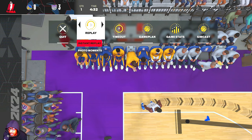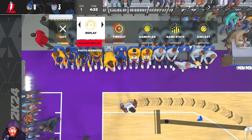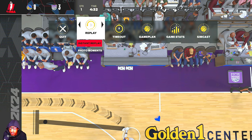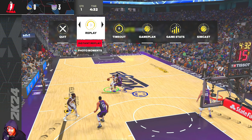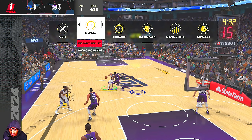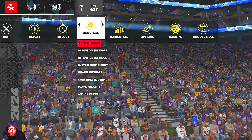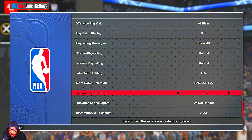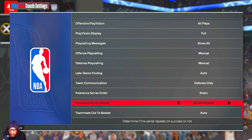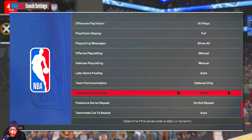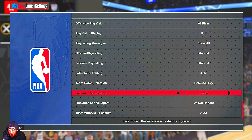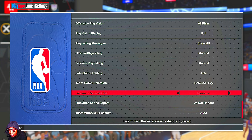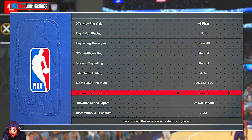I'm gonna make a video about this custom Warriors post split series in more detail and have a lot of other ideas about other series that could be useful and fun to use. Also, don't forget to go to your coach settings, go all the way to the bottom, and you can change the freelance series order or the freelance series repeat. If you have it on static it'll run in the order that you put them in your quick plays, and if you put it on dynamic it'll just call a random play from the series every time.